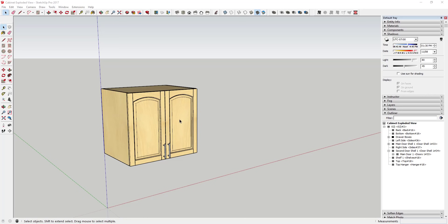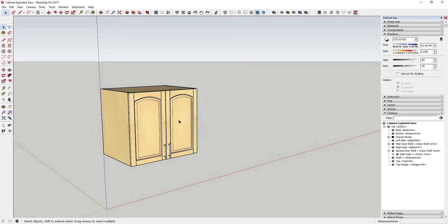Unfortunately, SketchUp at this point doesn't contain the functionality to do this automatically, so we're going to have to do it manually. It's not a ton of work, but there are a few things you have to figure out in order to do this properly so that you don't get yourself in trouble.